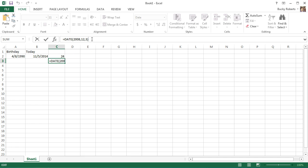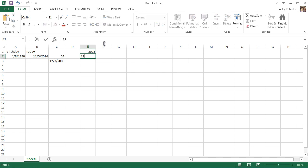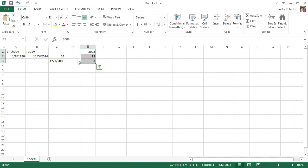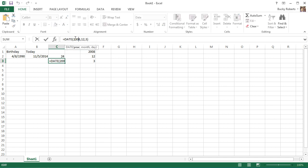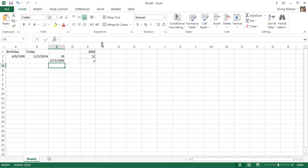This is going to come in handy whenever we have cells with three integers in it. Say, someone is filling out a form, and this is how our data is formatted. We can just reference those other cells, so something like this, date, E1, and now hit enter, and check it out. So, that's when it would come in handy. Again, that's the date formula.